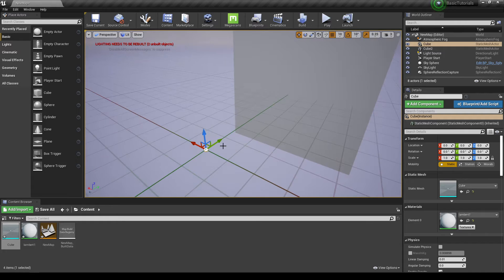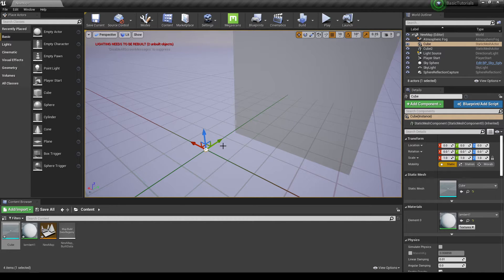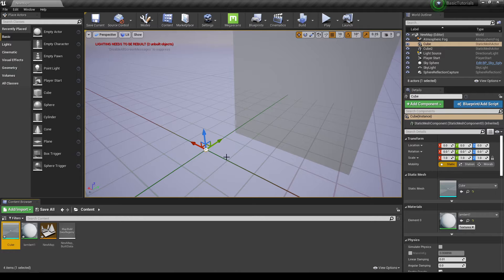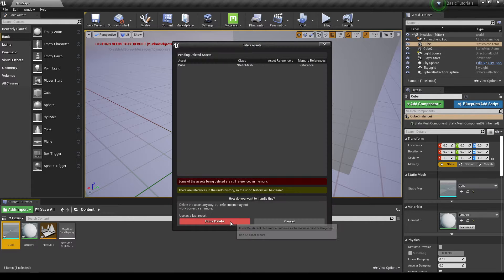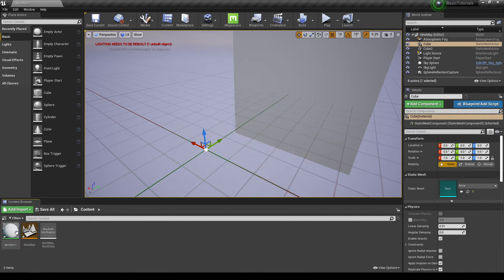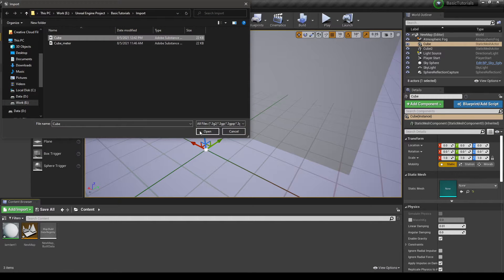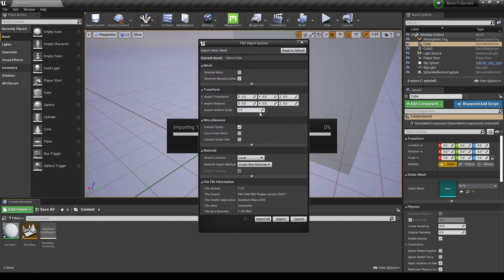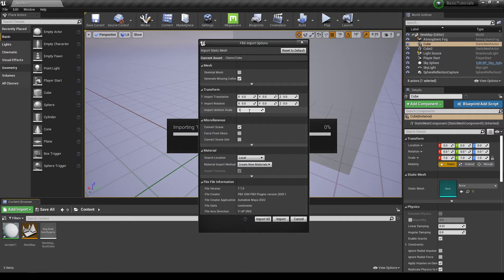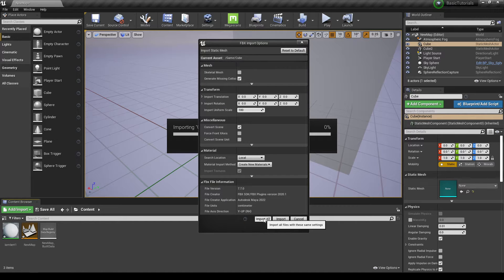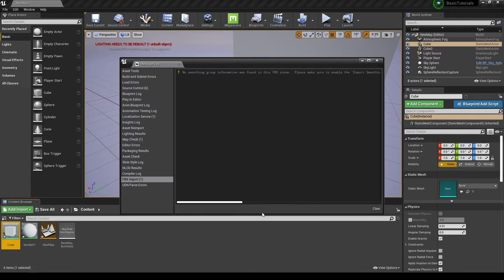So how do we set up our own Maya to work with Unreal Engine? There are a few things you can do. Let's delete this cube and import it again. If I import it, then I can change this import uniform scale to 100 and click on Import All.